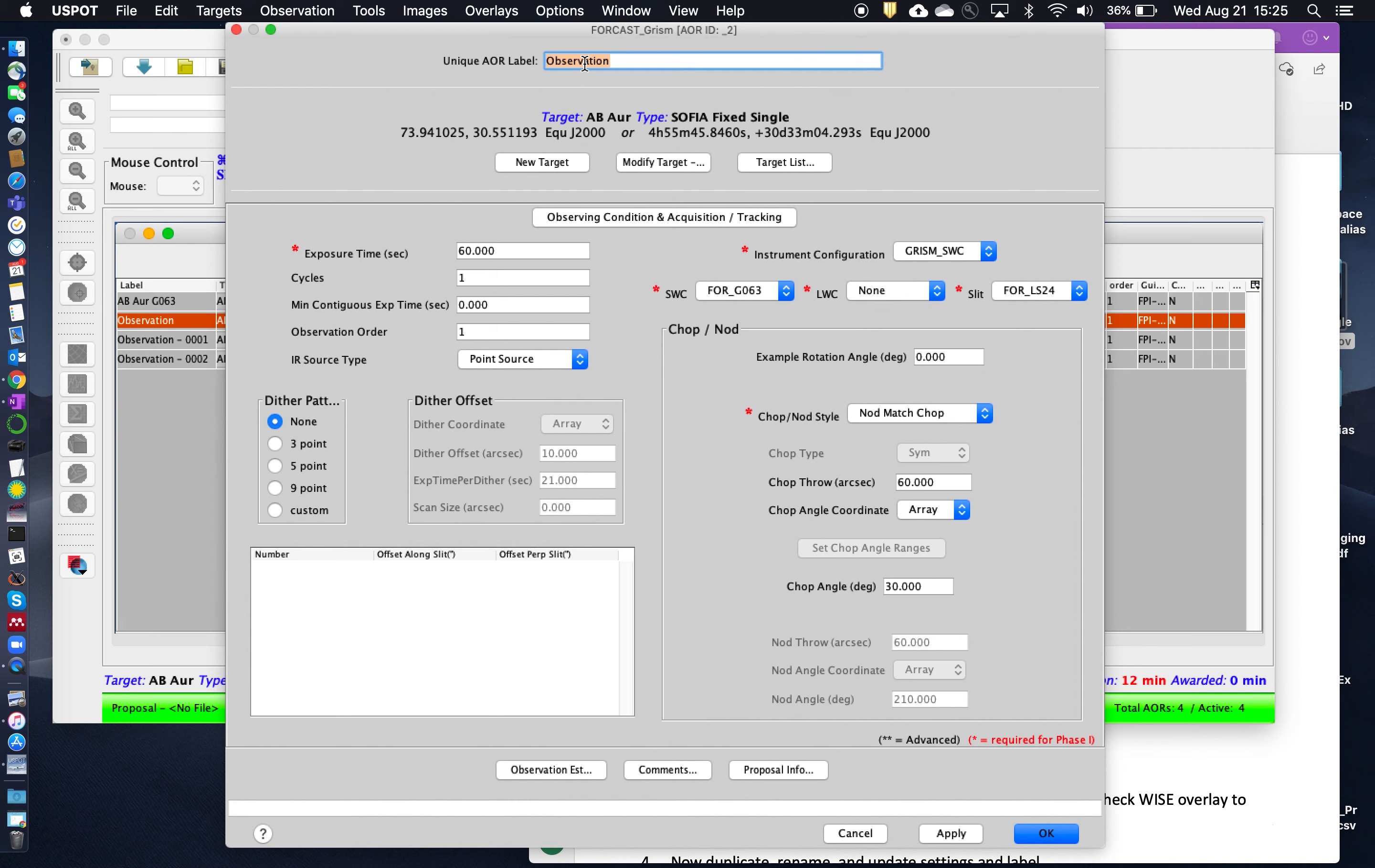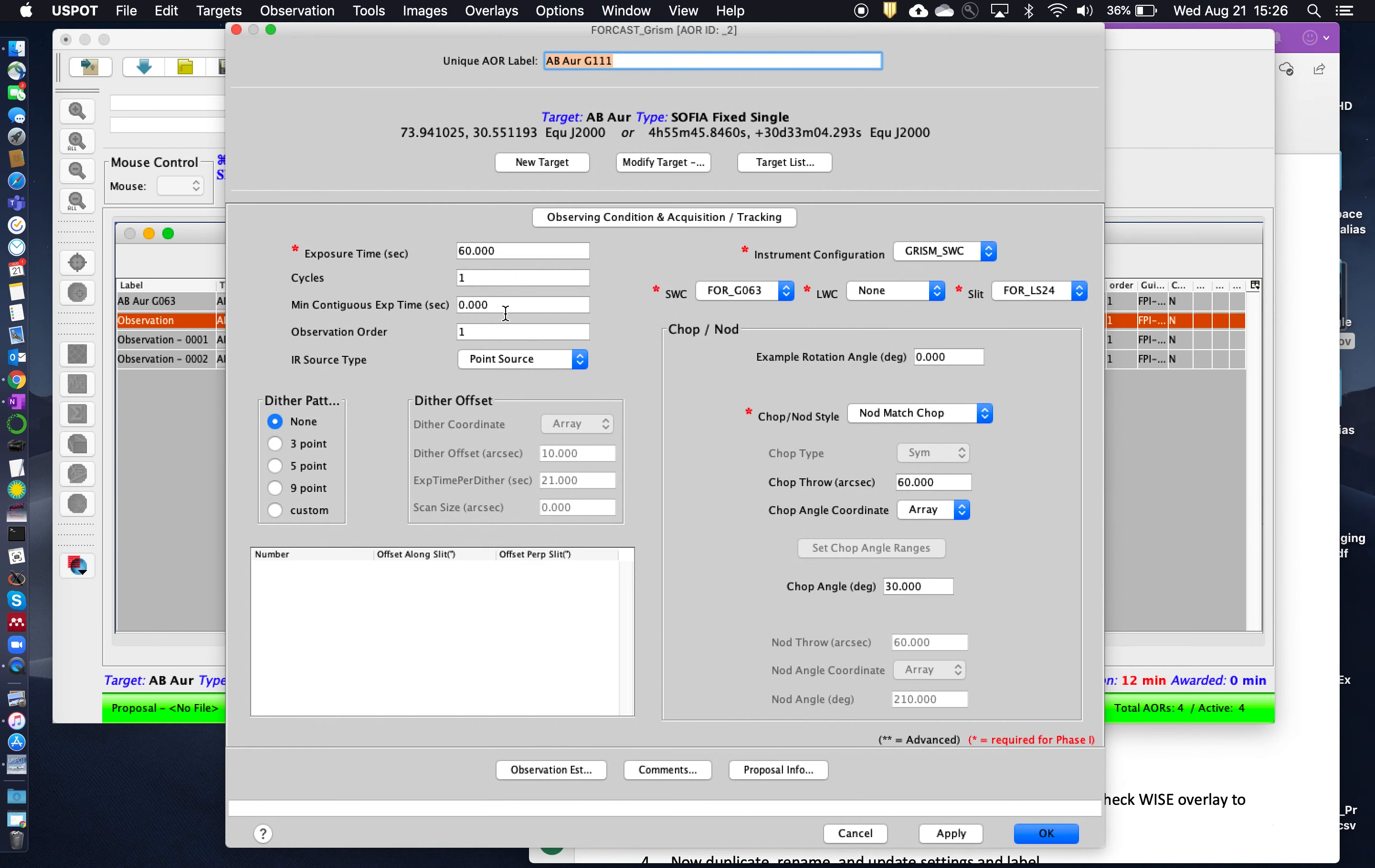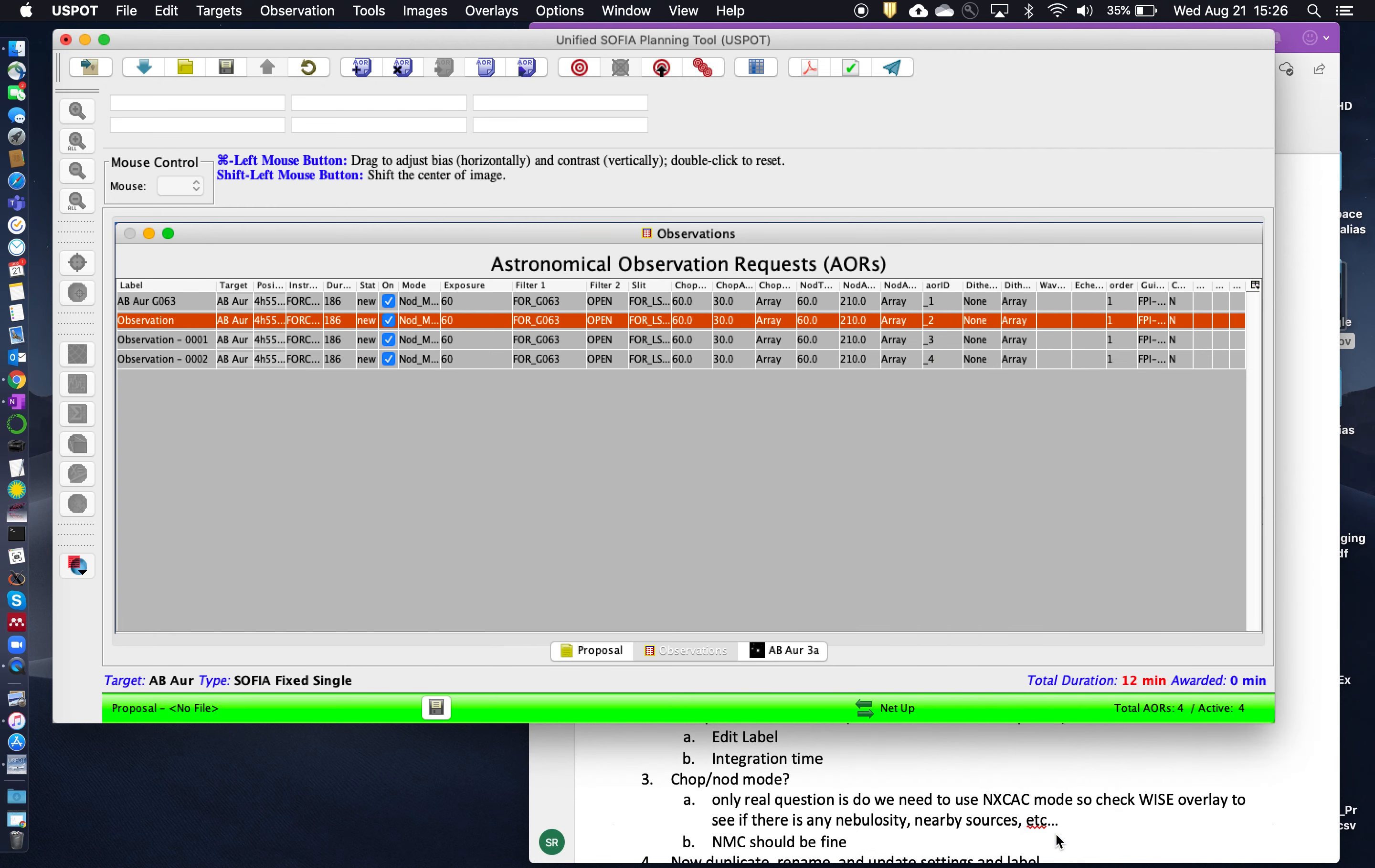This one will be for the G111. So G111 requires 100 seconds integration time. And G111 is in the SWC. So there's the SWC. And we'll be using the small slit in nod match chop mode again. And, okay, well done.